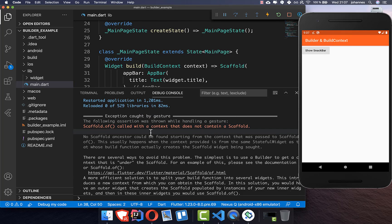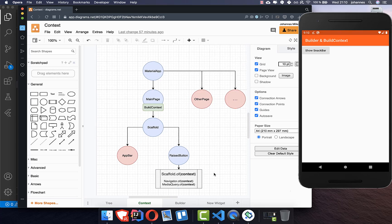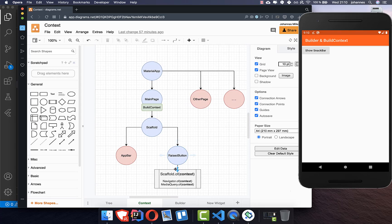We get an error that the context which we have put into our Scaffold.of does not contain a scaffold. So let's look at our app from a different perspective. This is our widget tree — we have a MaterialApp, a MainPage, then comes our Scaffold and the RaisedButton. Inside the RaisedButton we call Scaffold.of(context).